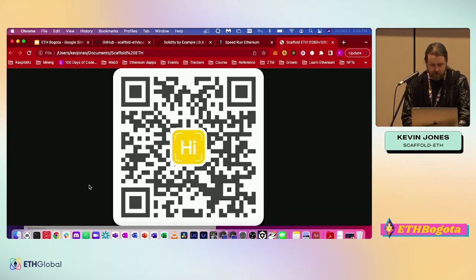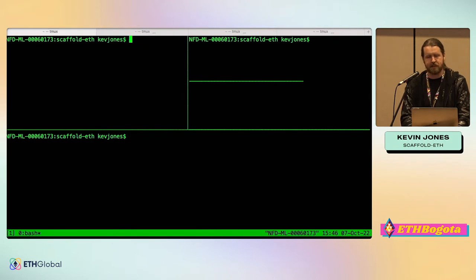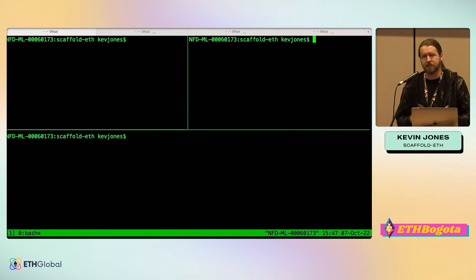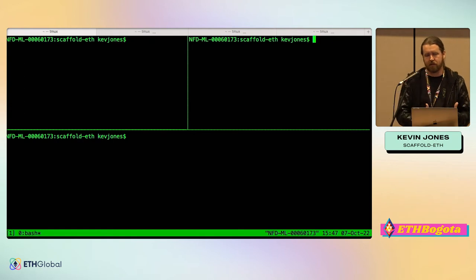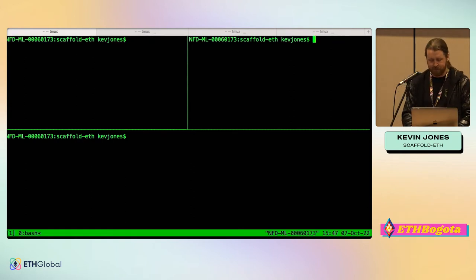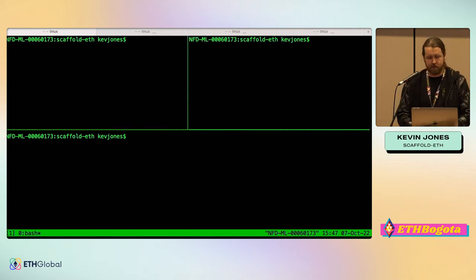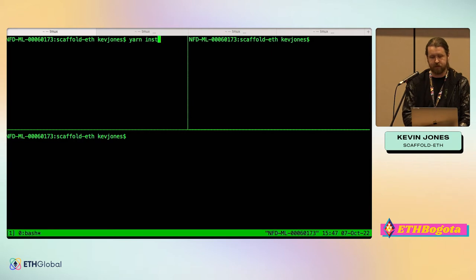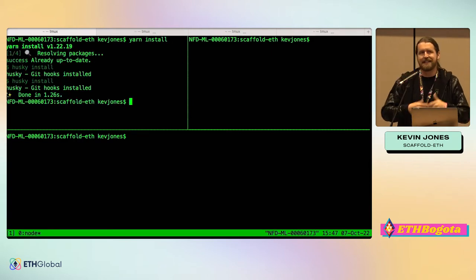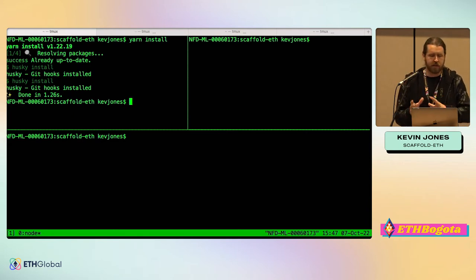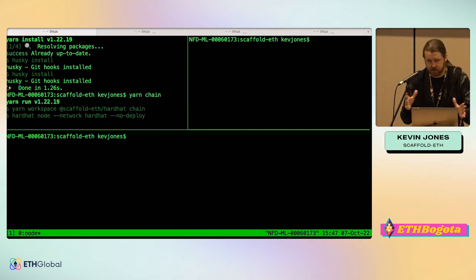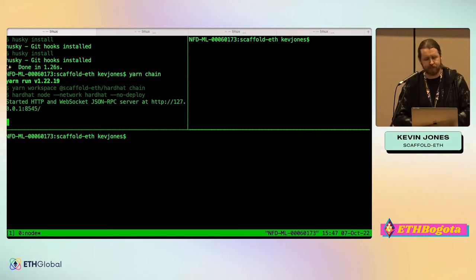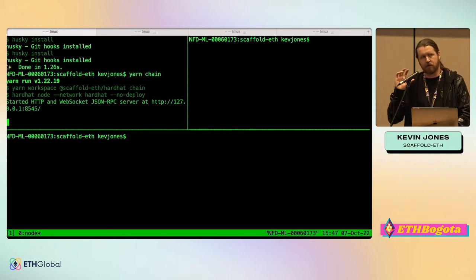Let's get going. I use Tmux — if you're not familiar with it, it's basically a terminal multiplexer that lets you have more than one window open at a time. The general rule of thumb is you need about three windows open when you're working with Scaffold ETH. The first window is where you do the Yarn install, set up and install the dependencies. I've gone ahead and done that — it takes a little over a minute, but once you're set up you don't have to do it again.